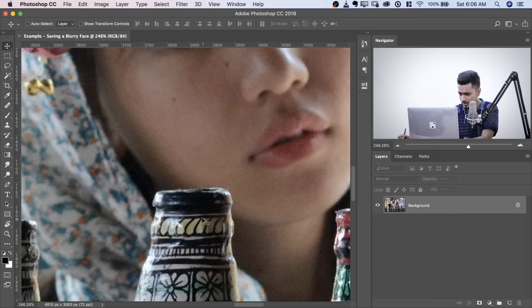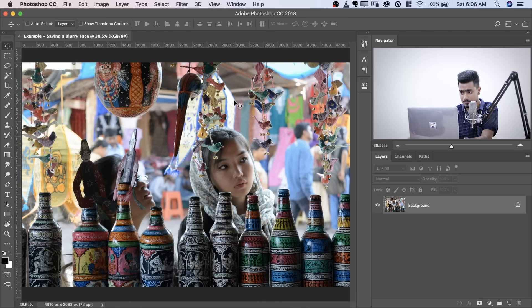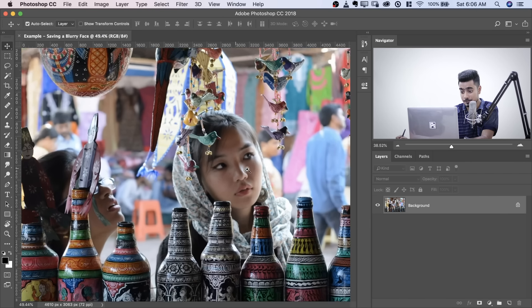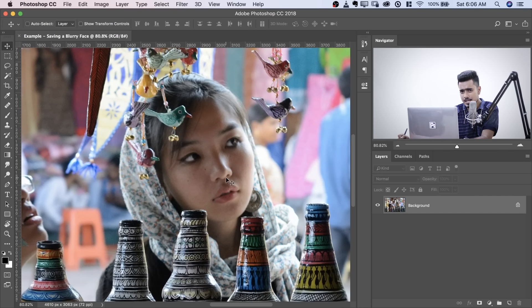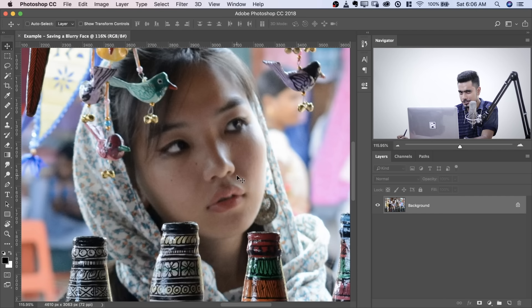The bottle is in focus; she is out of focus. That was one of the points in my life where I was getting started with photography — this was about three years ago. Alright, now let's learn how to fix it. Well, we cannot actually fix it. Let's fake it.